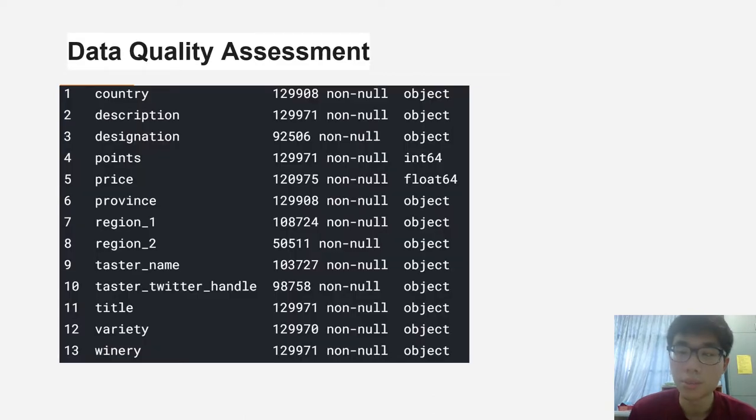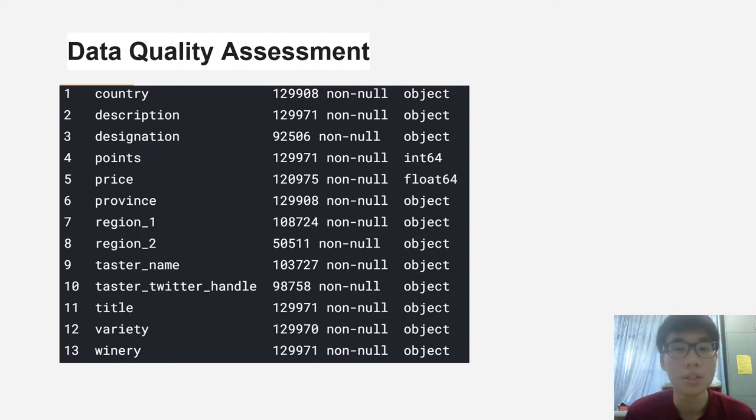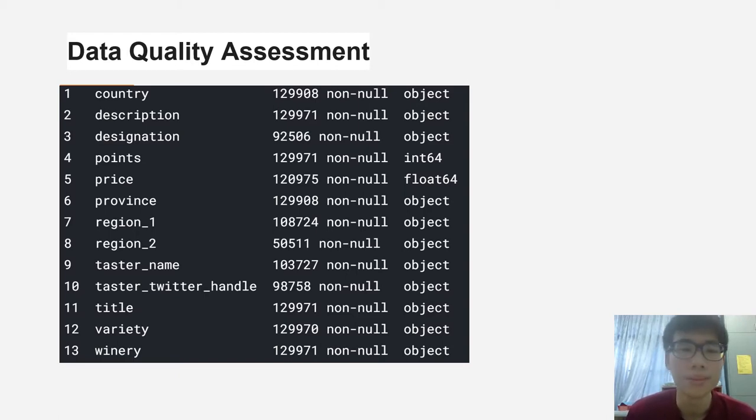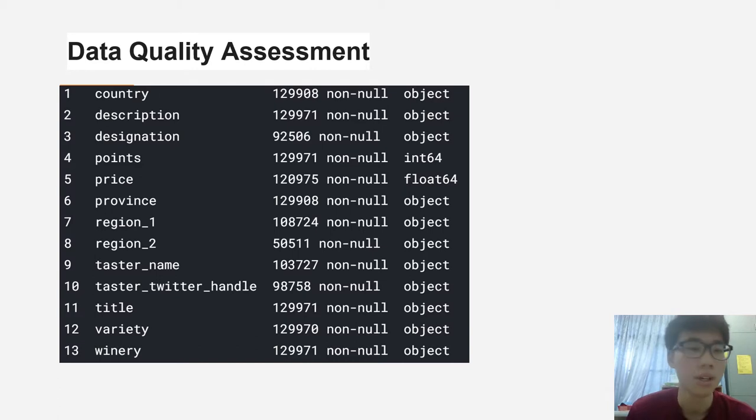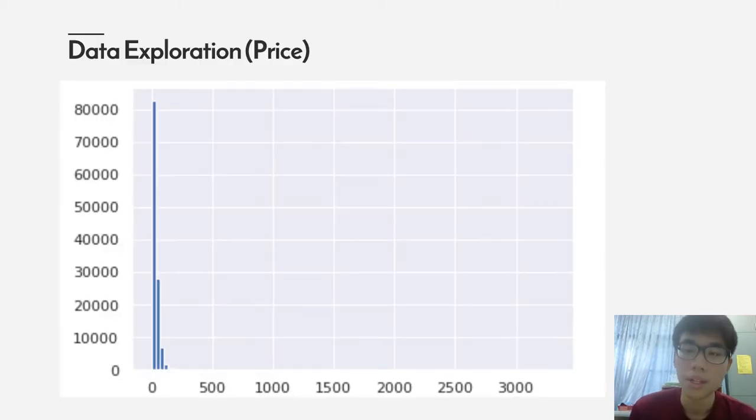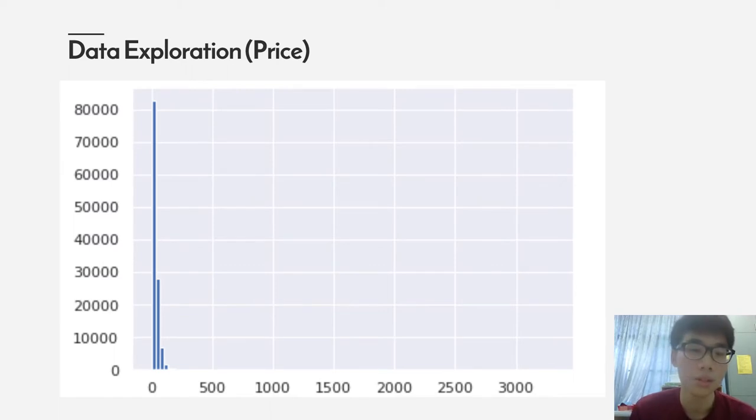A little bit of assessment of the data quality. As you can see from this graph, there's missing values from designation, from regions, and taster name which we're going to deal with later. Let's explore a little bit about the price of the wine.